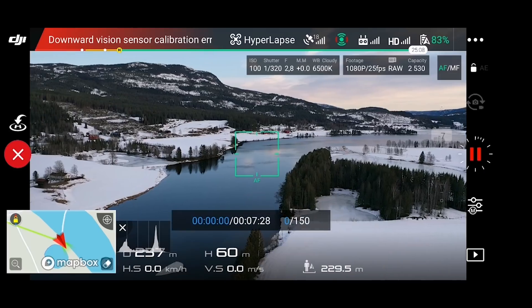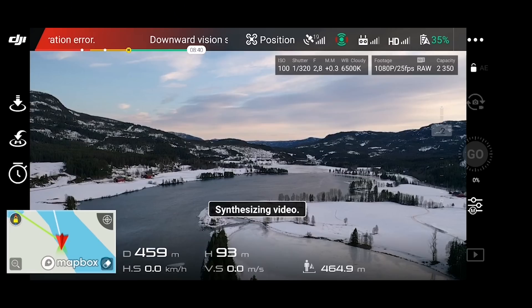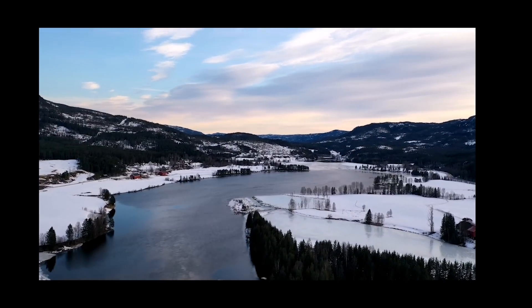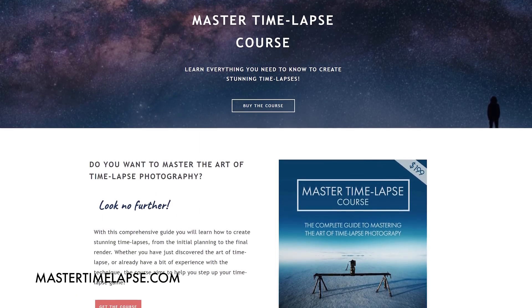Then just click start and wait. Once you're finished, the Mavic will automatically compile a video for you. If you want to do it the easy way, just use that video. But if you want to really get those amazing hyperlapses, you should do a bit of post-processing. I explain my complete workflow — which is the same for drone hyperlapses as for regular timelapses — in my master timelapse course.